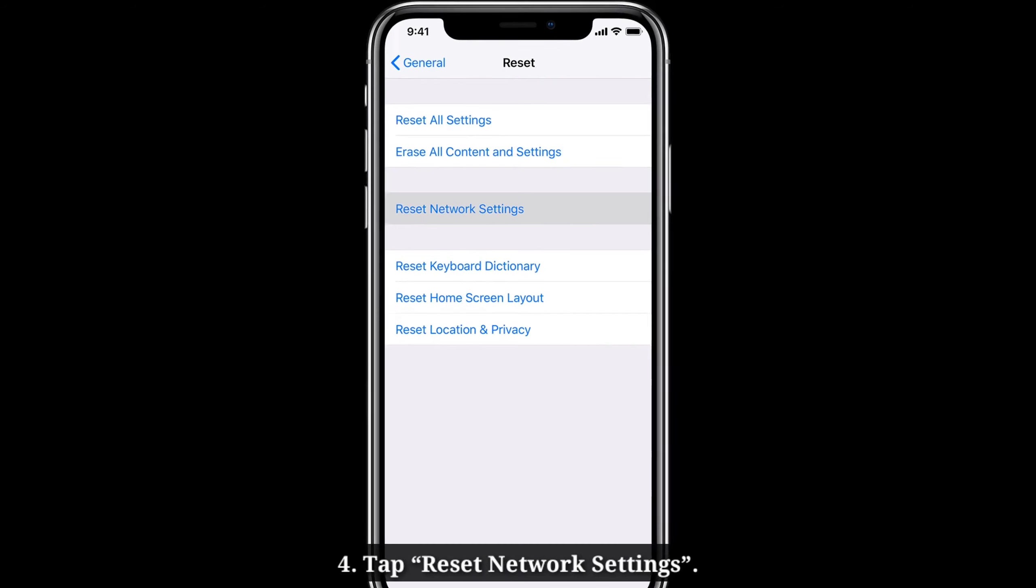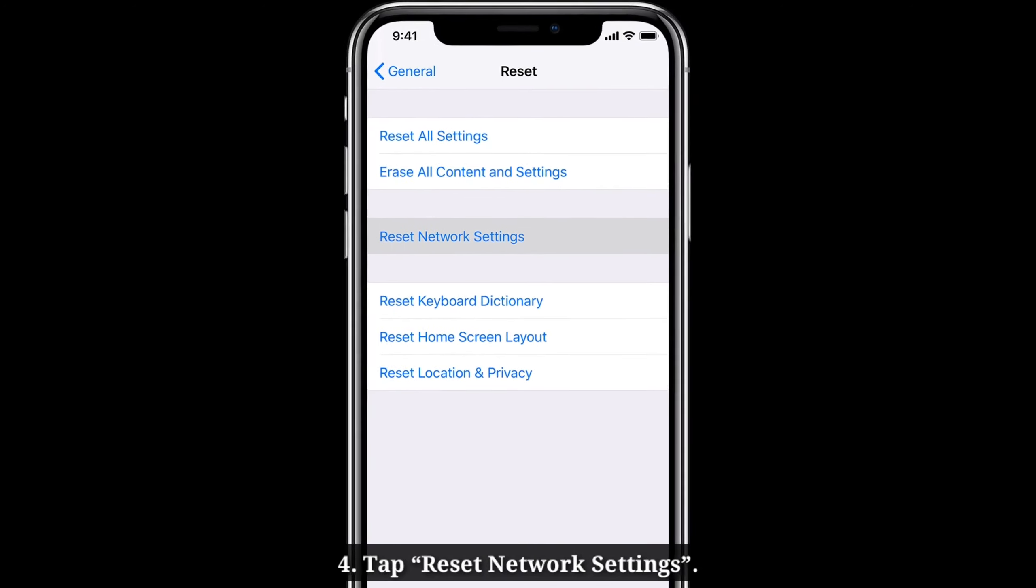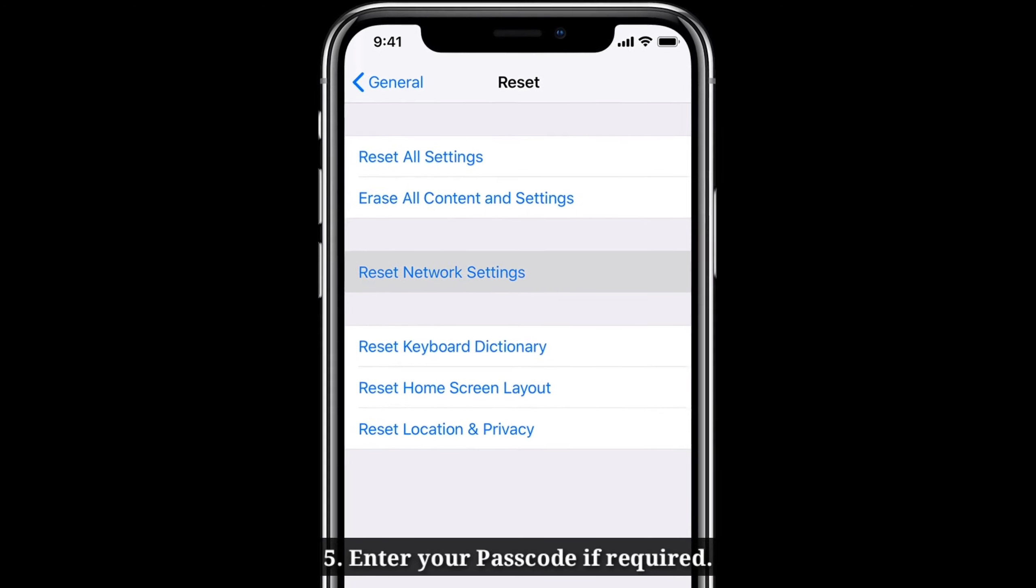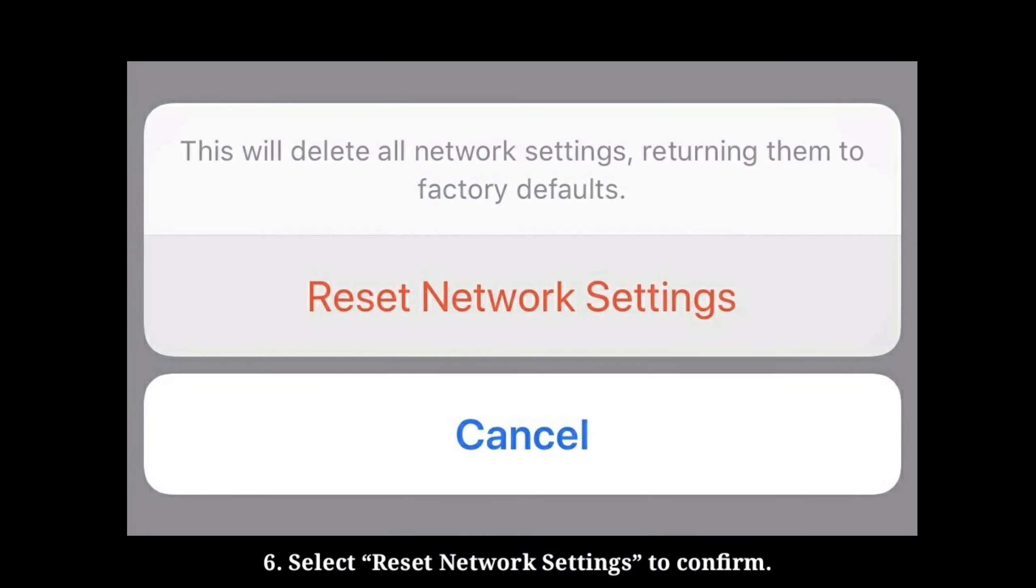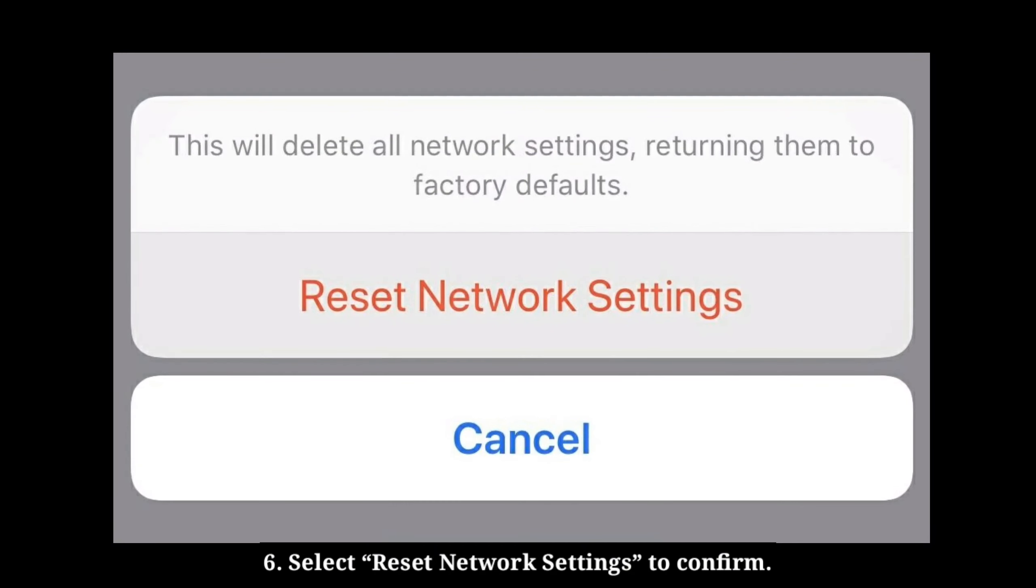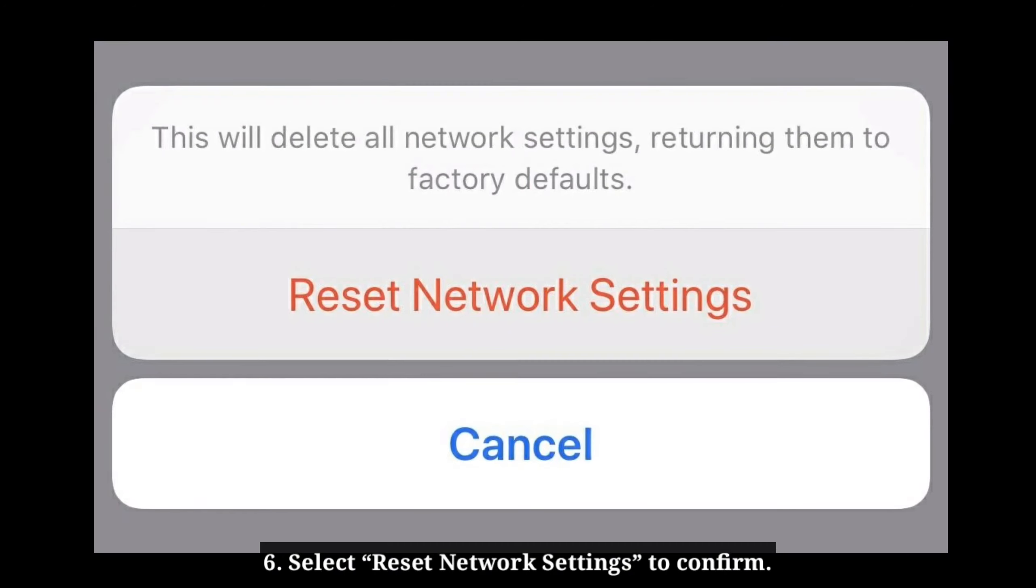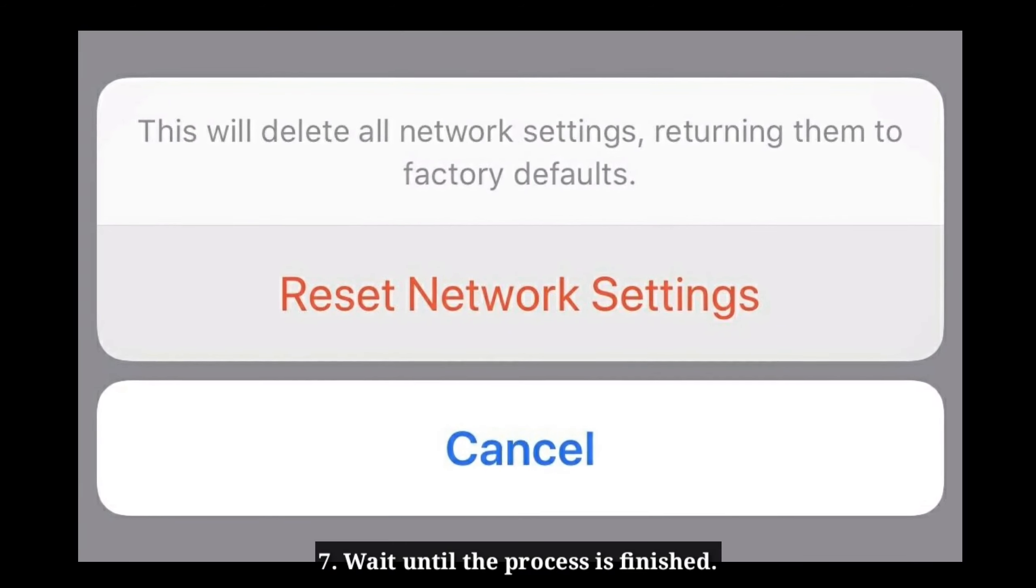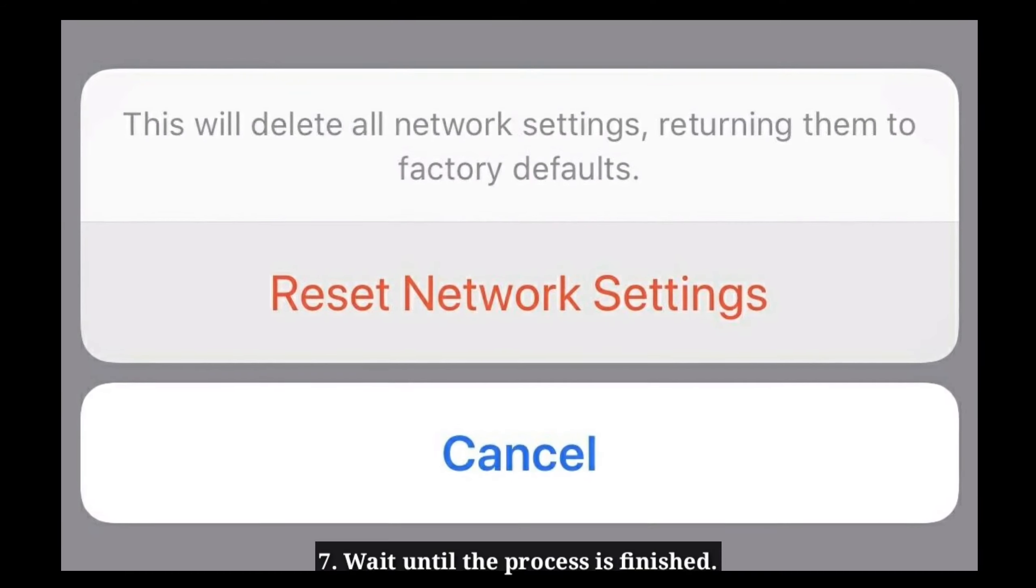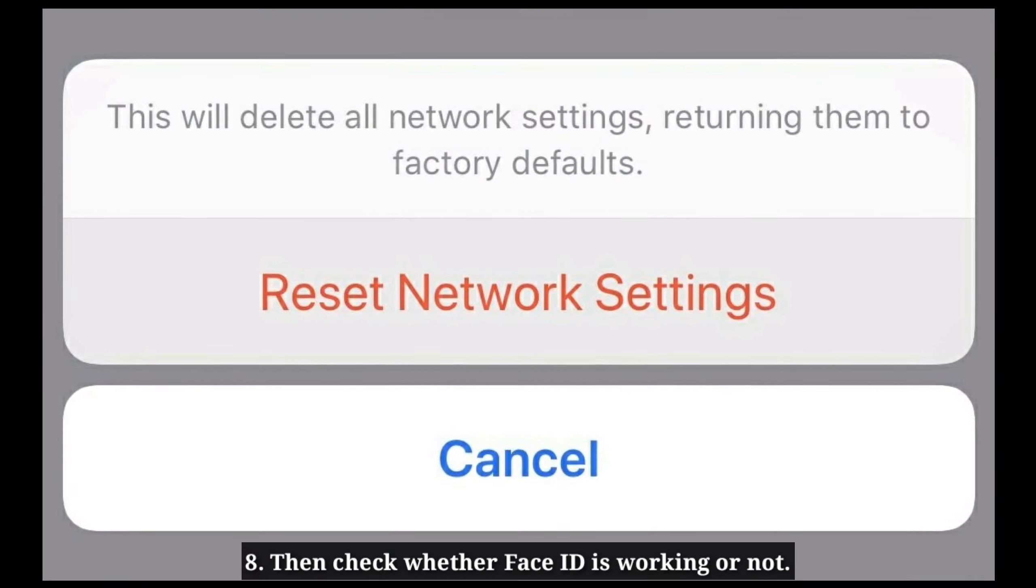Tap Reset network settings. Enter your passcode. Select Reset network settings in the pop-up box to confirm. Wait until the process is finished. Then check whether Face ID is working or not.